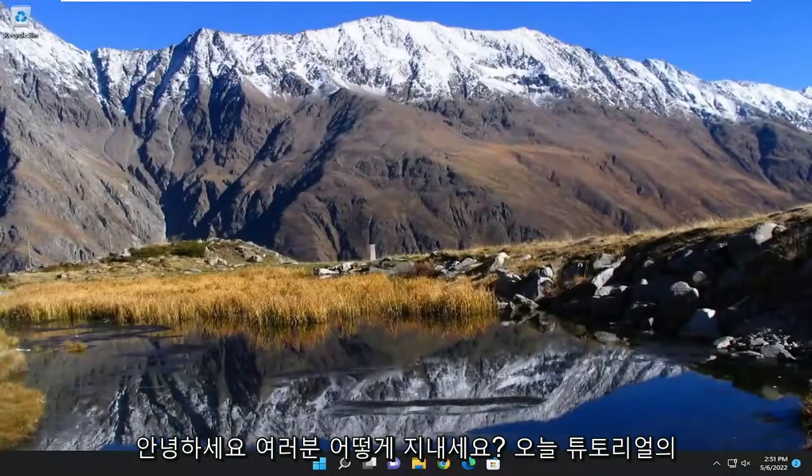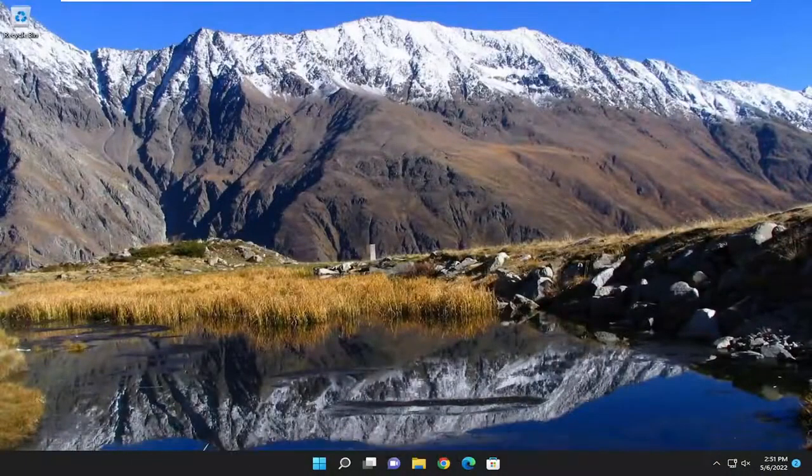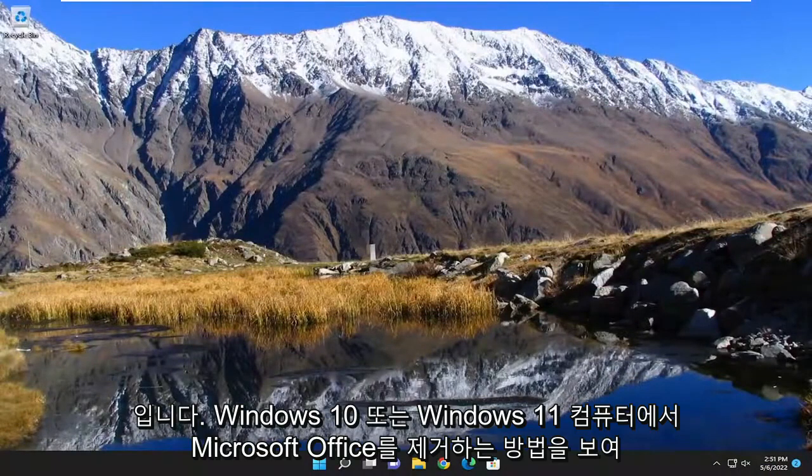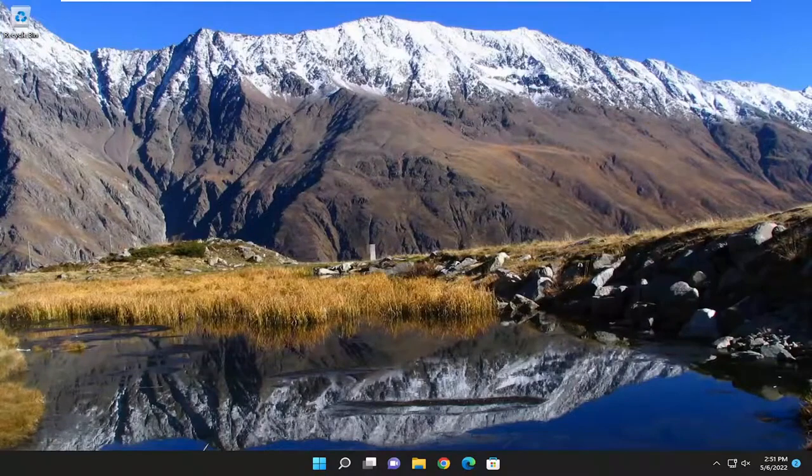Hello everyone, how are you doing? This is MD Tech here for another quick tutorial. In today's tutorial I'm going to show you guys how to uninstall Microsoft Office on your Windows 10 or Windows 11 computer.